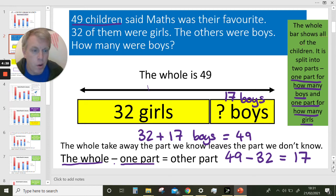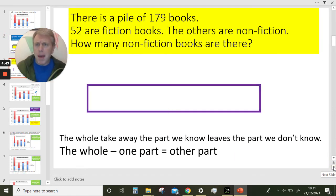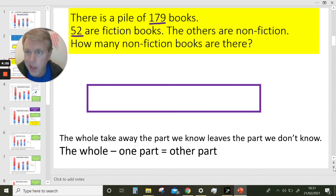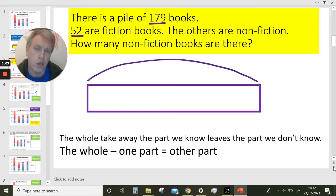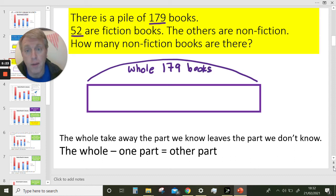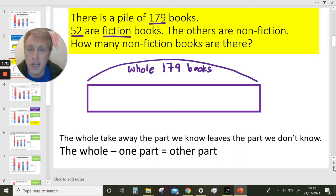We're going to do one more like that, and then we're going to go back to our stacked bar graphs. Imagine another problem: there is a pile of 179 books. 52 of them are fiction books and the others are non-fiction. I've drawn my whole bar representing all of the books — the whole number of 179 books. That 179 is split into two parts, because some are fiction books and the others are non-fiction. So 52 are fiction books.